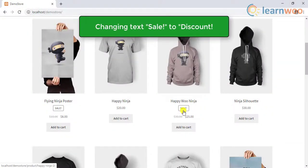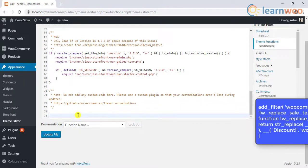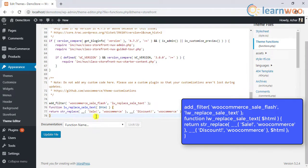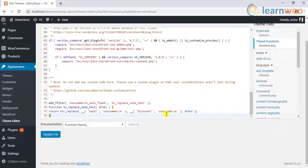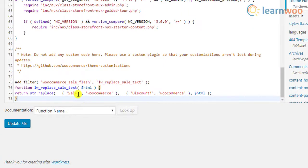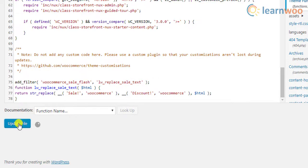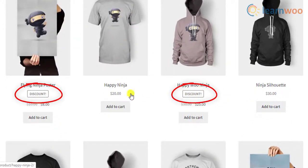First, let us change the sale badge text from the default text 'Sale' to 'Discount'. To do this, add this code snippet in the functions.php file of your activated website theme. You can copy the code snippet from the video transcript — the link is given in the video description. In the code snippet, you can change the text 'Discount' to any text of your choice. Here's how the updated sale badge text looks.